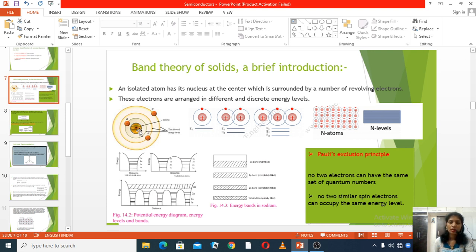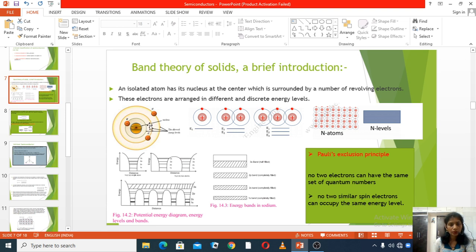Electrons revolve in circular orbits around the nucleus. In orbit number 1, there are 2 electrons. In the 2nd orbit, there are 8 electrons. In the 3rd orbit, 18 electrons. And in the 4th orbit, 32 electrons.